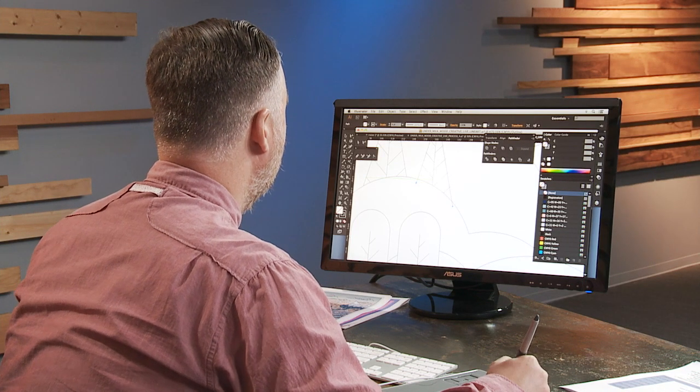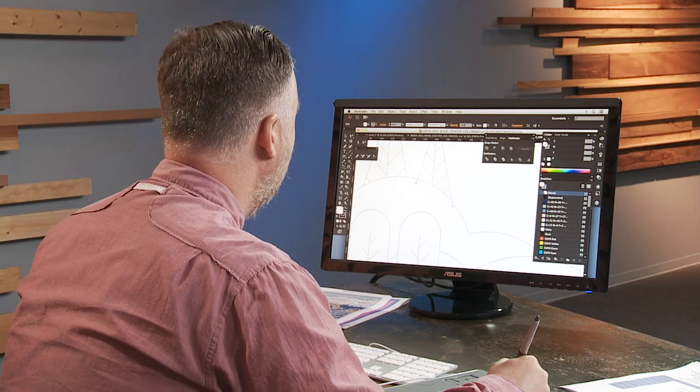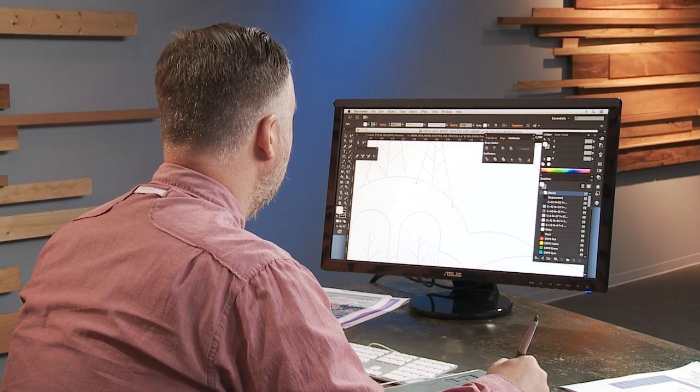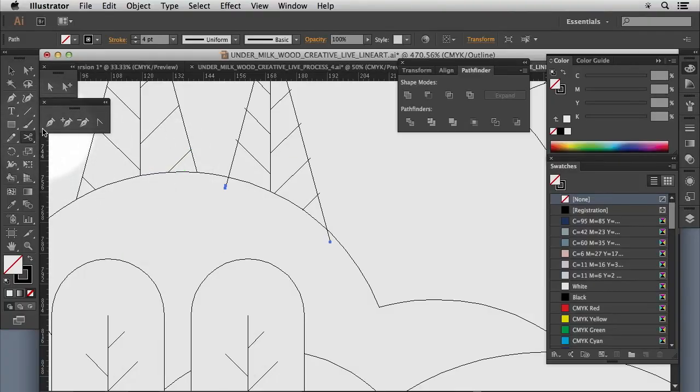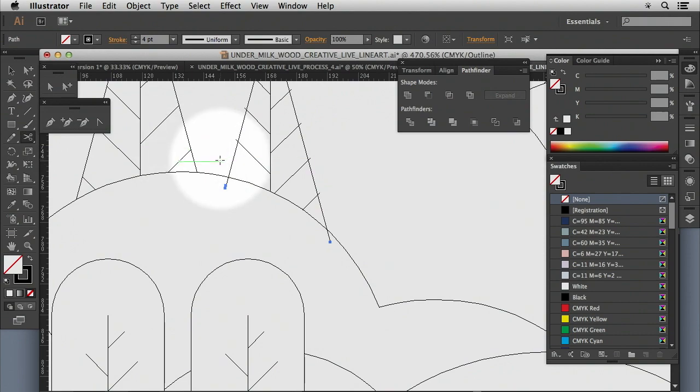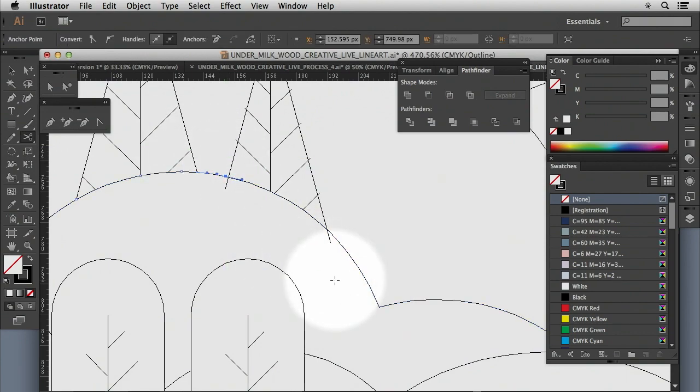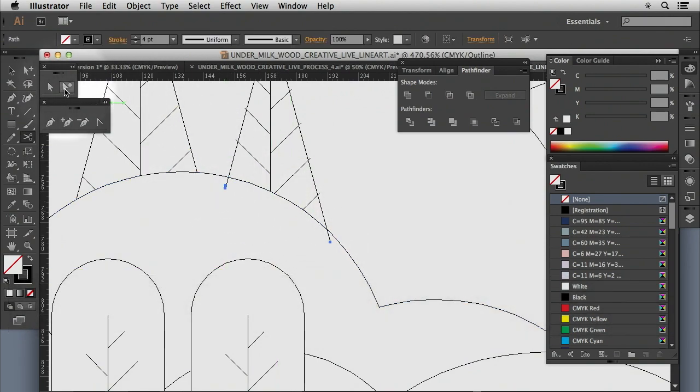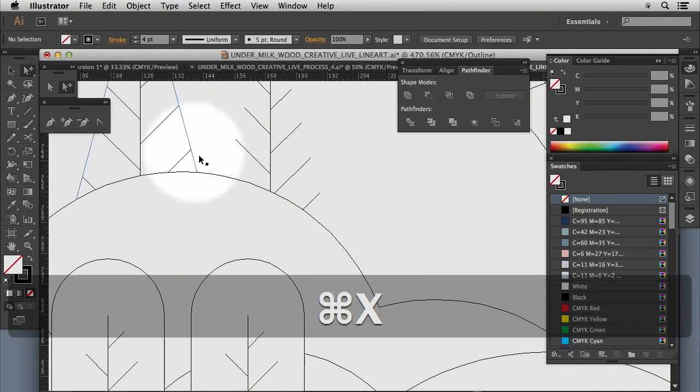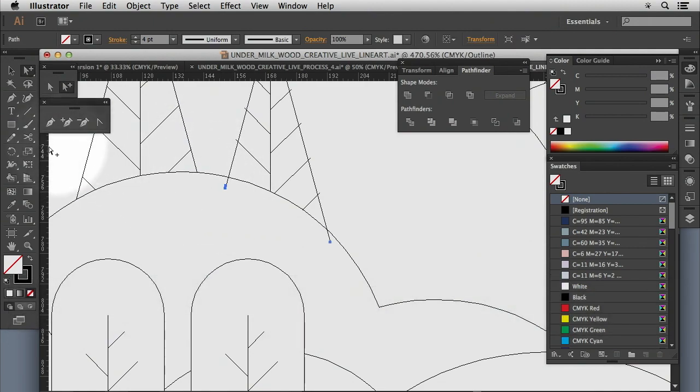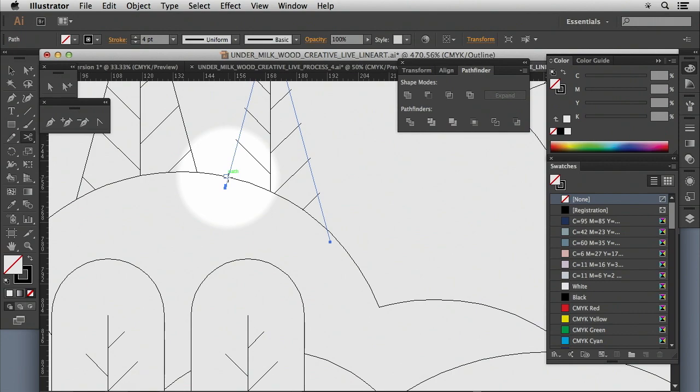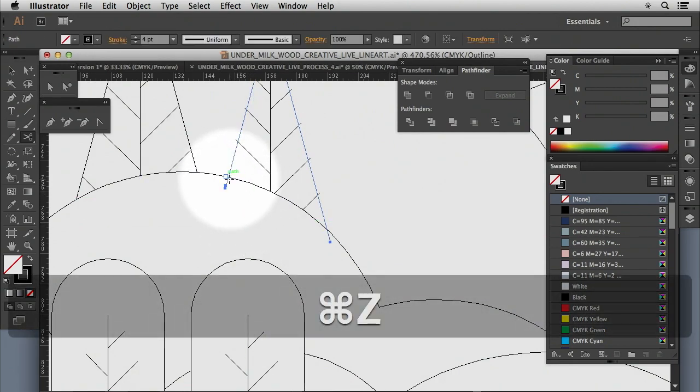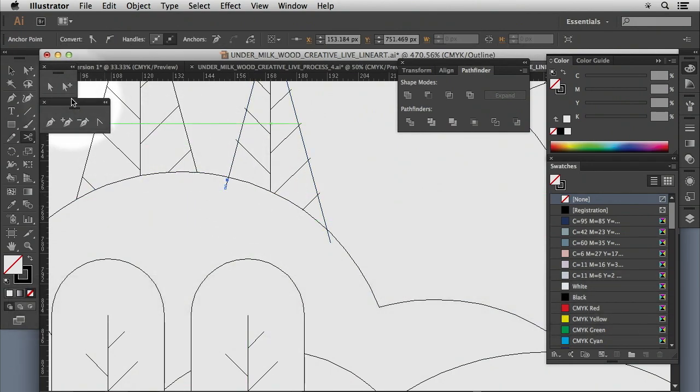What I usually do for that is if I have an overlap, I'll select the line, I'll select the scissors tool. We use this quite a lot in the last section. Make sure it's brought to the front and we'll just hover over and click it on there.